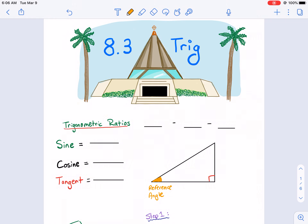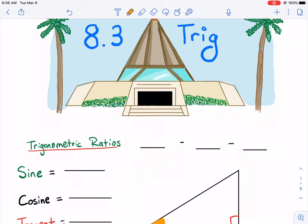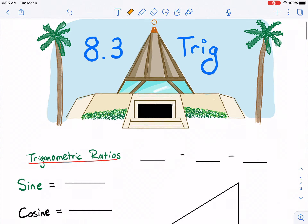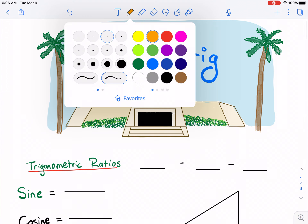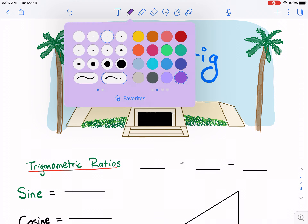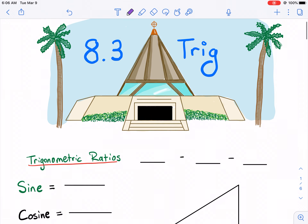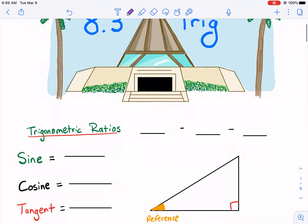Welcome geometry students to 8.3 Trigonometry. We're going to get into sine, cosine, and tangent today. Should be pretty exciting. Glad you could join us for this special episode. Let's go ahead and get right into it.